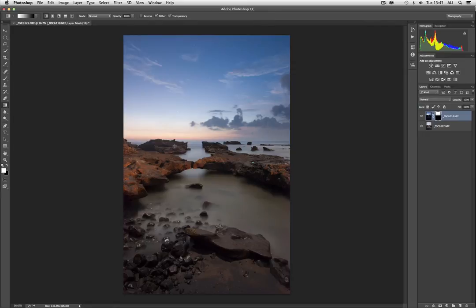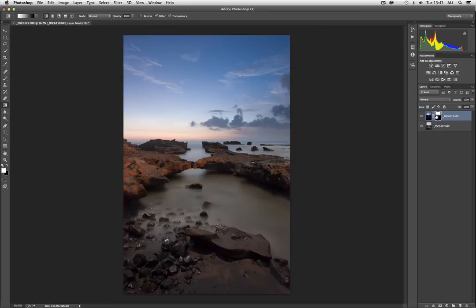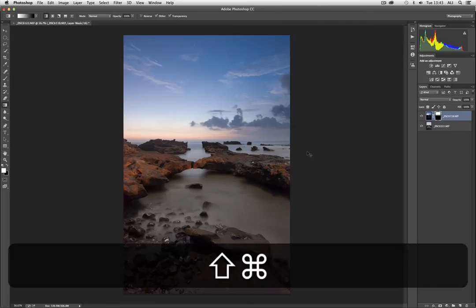So there we are. That's pretty much the most essential technique that we need to learn is using layers, using gradients, or using masks to blend these images. We'll be moving on to far more complex situations further on down the line. But for now, that's it for case study one.